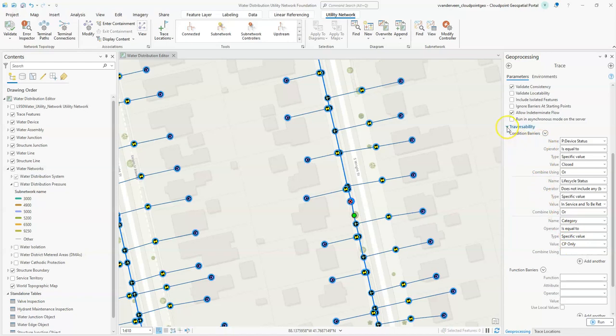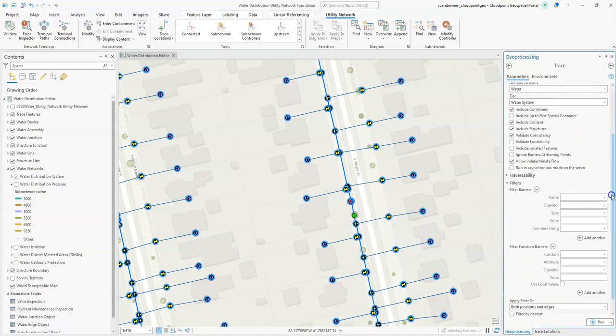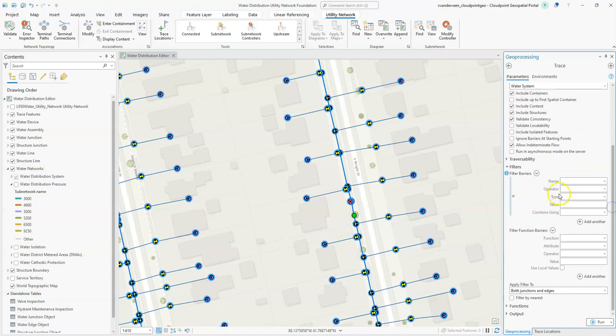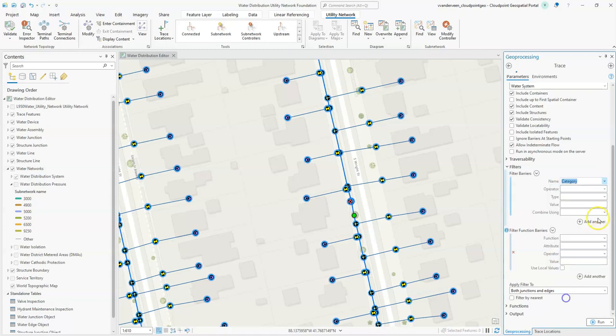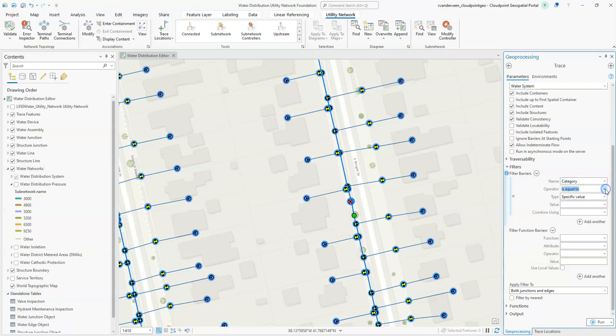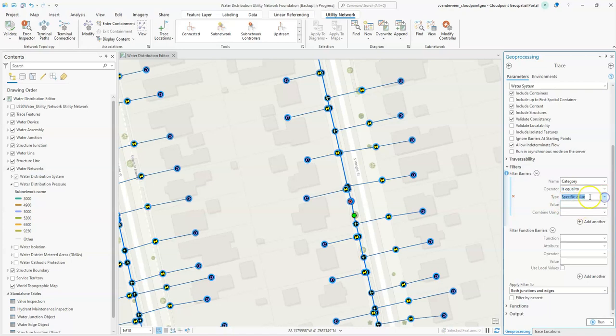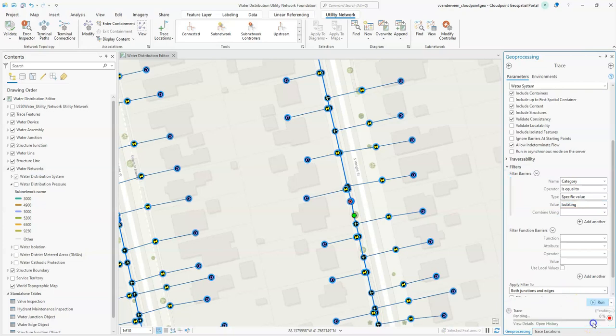Let's look at the filters because this is what we're going to use for the valve isolation trace. We're going to set up a filter barrier. Filter barriers work on categories and network attributes. We're going to start here with our category. You can see our operator is equal to, we're going to leave that but we have lots of choices if we expand that, and you have the option for specific value or network attribute. We're going to keep that at specific value and our value is going to be isolating. We're going to leave everything else, both junctions and edges, and we're going to go ahead and run.